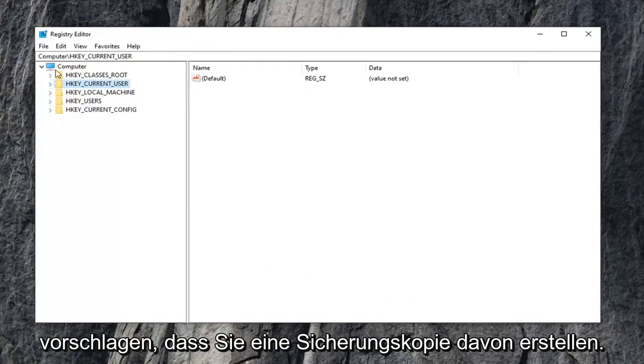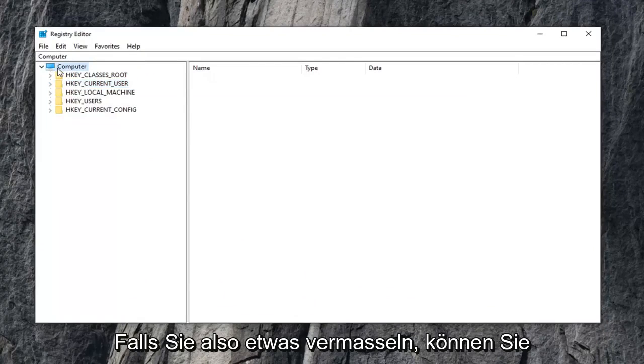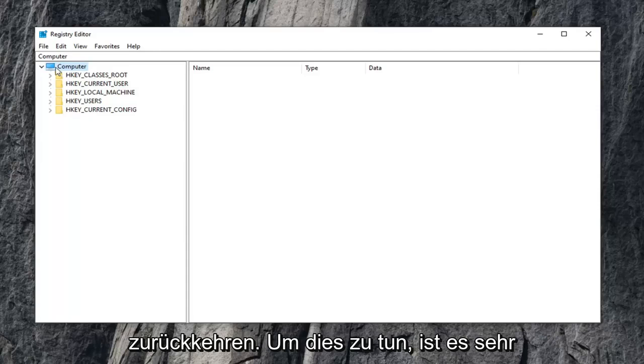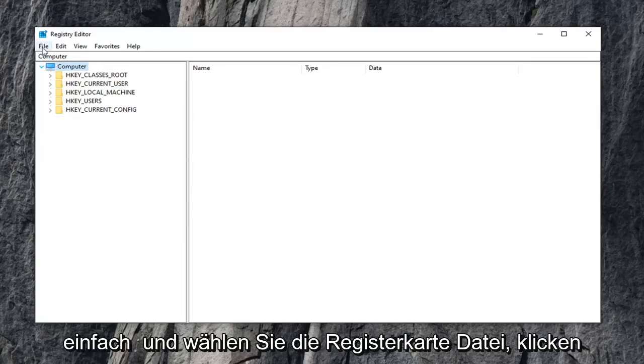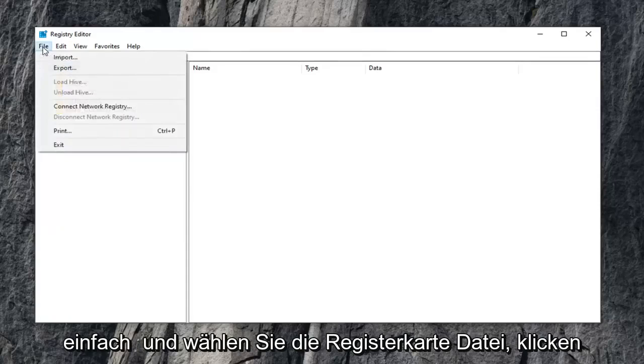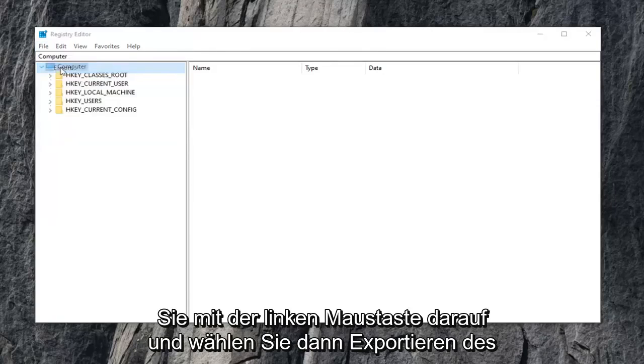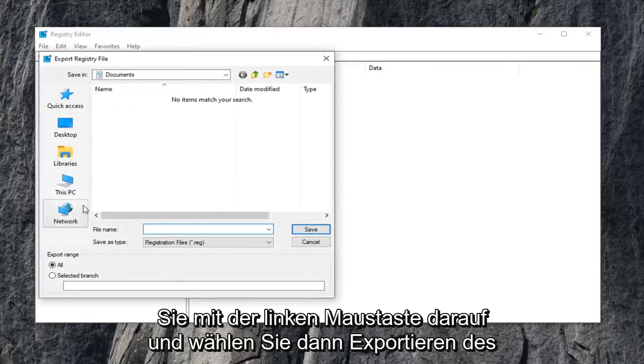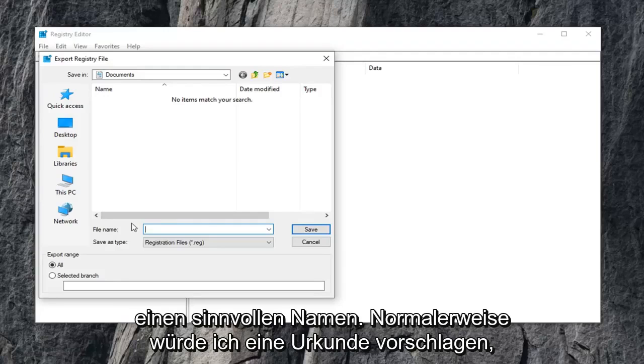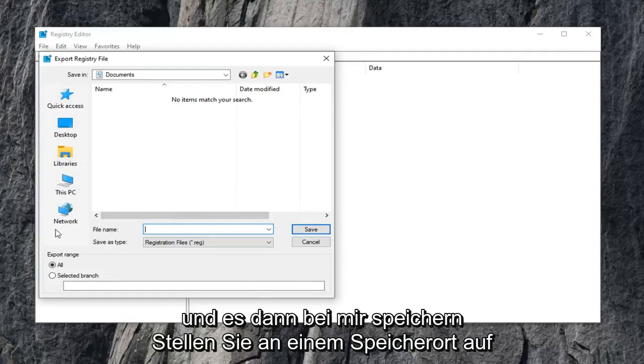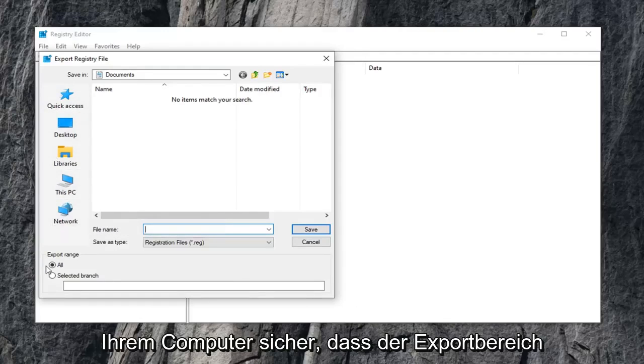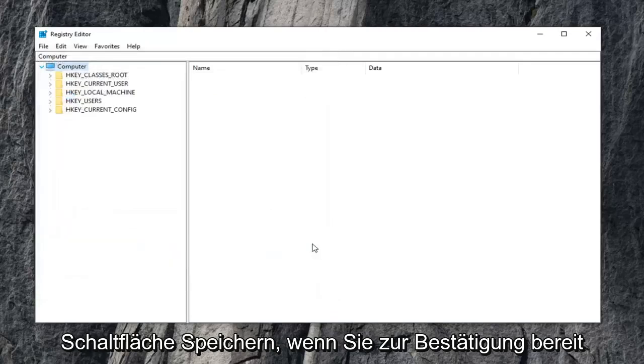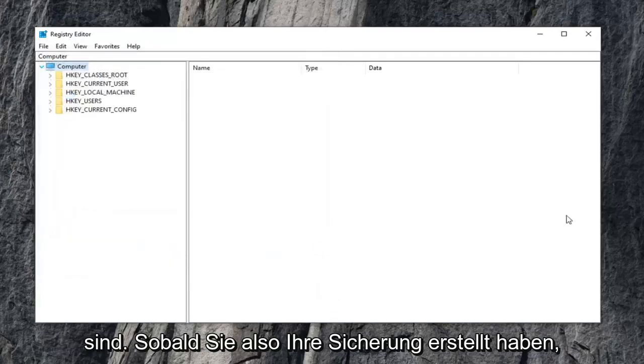Before you do anything in the registry, I highly suggest that you create a backup of it. So in case you mess something up, you can always go back to a restored registry. To do that, it's very simple. Select the file tab, left click on it, and then select export. For the file name, name it something that makes sense. I usually suggest a date in which you're making the backup and save it to a convenient location on your computer. Make sure export range is selected to all, and then click the save button when you're ready to confirm.